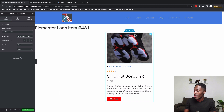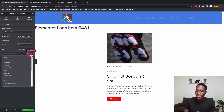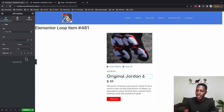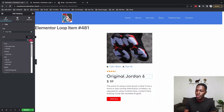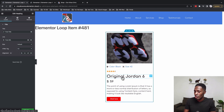For the thumbnail I come to the Link option, select Custom URL, go to the Dynamic features, and select Post URL. I do the same for the title — Link option, Dynamic option, select Post URL. Now when someone clicks either element they'll be taken to the single post for that shoe.